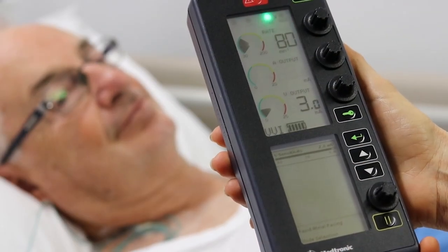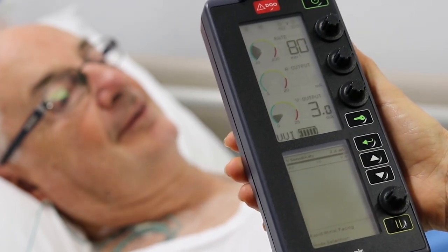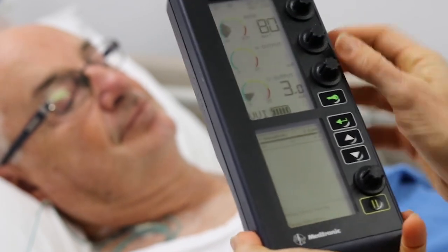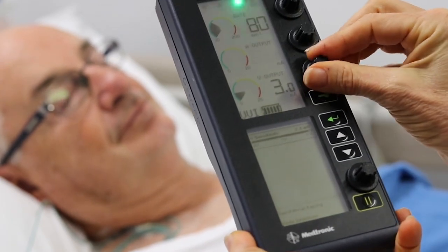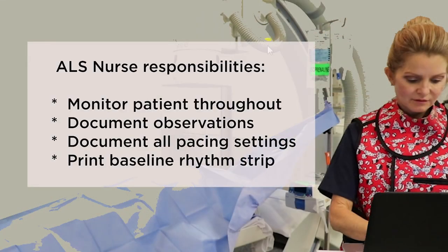On completion of the procedure, prior to leaving fluoroscopy, the ALS nurse needs to perform a threshold check with the proceduralist. This will check the output required to pace, confirming the wire is positioned correctly. The ALS nurse is responsible for documenting all pacing settings including the pacing threshold and sensitivity, and for printing a baseline rhythm strip from the life pack.